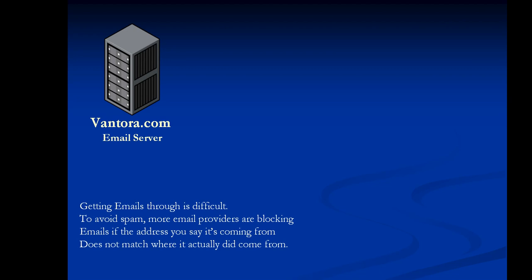In this video, we want to explain how the emails work in the Vantora system.